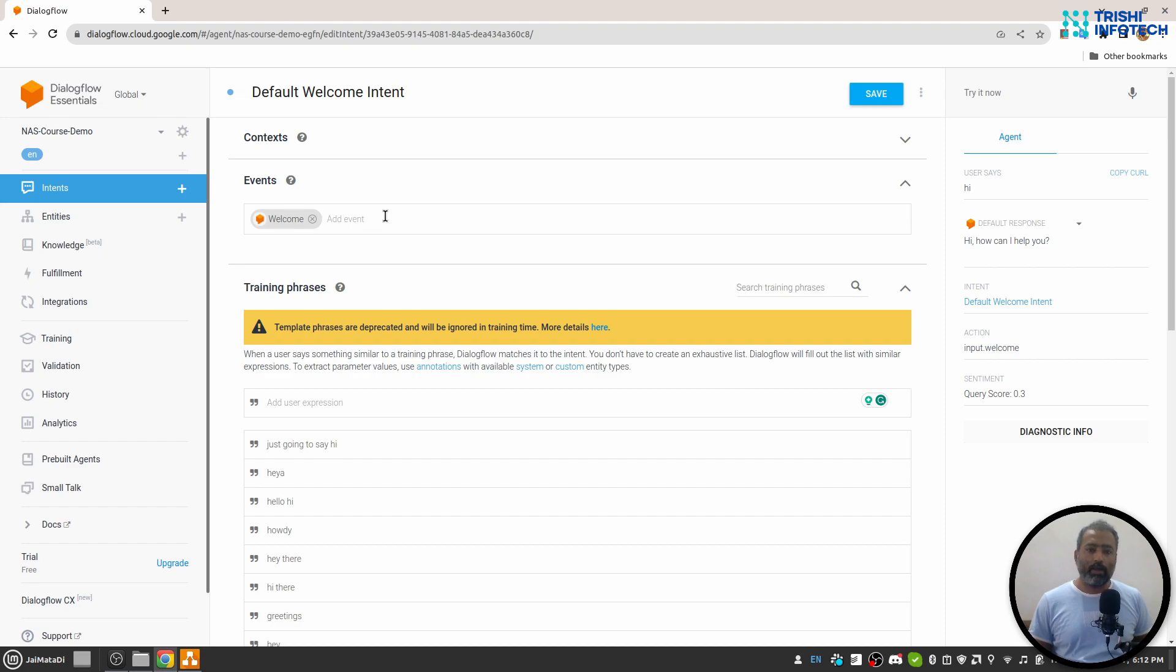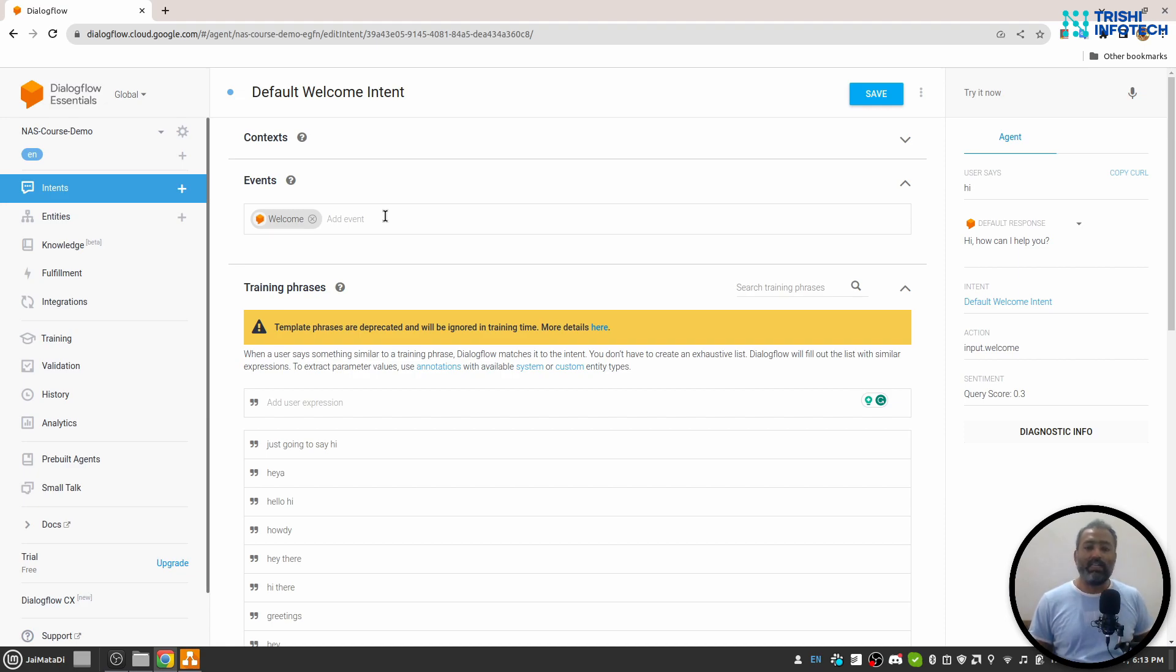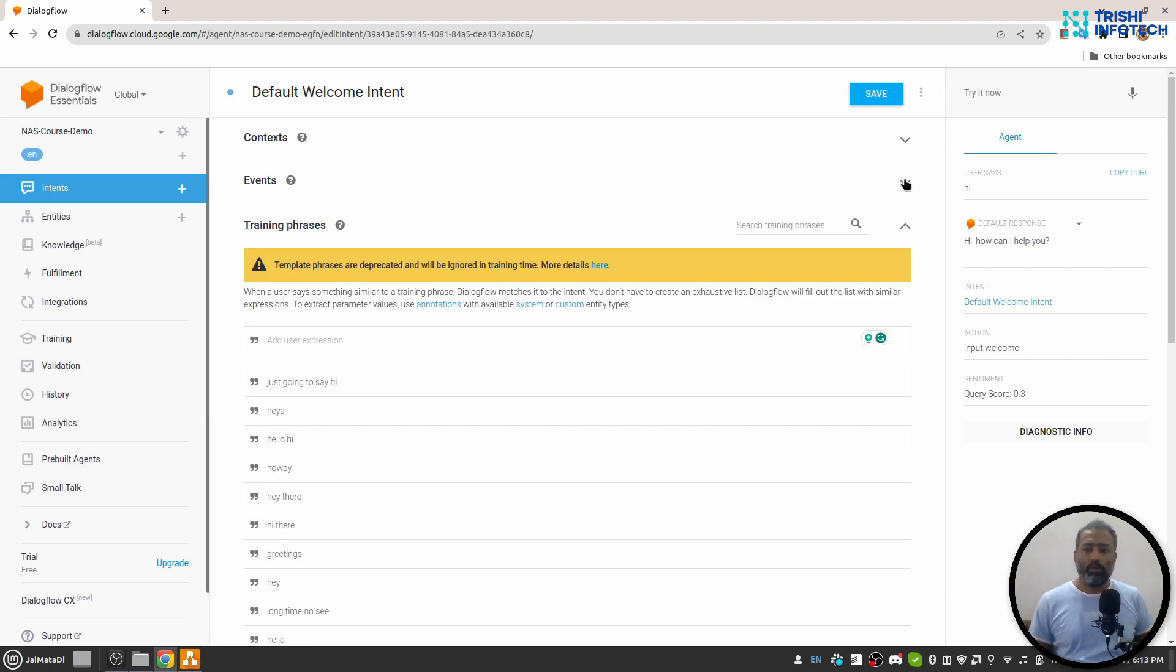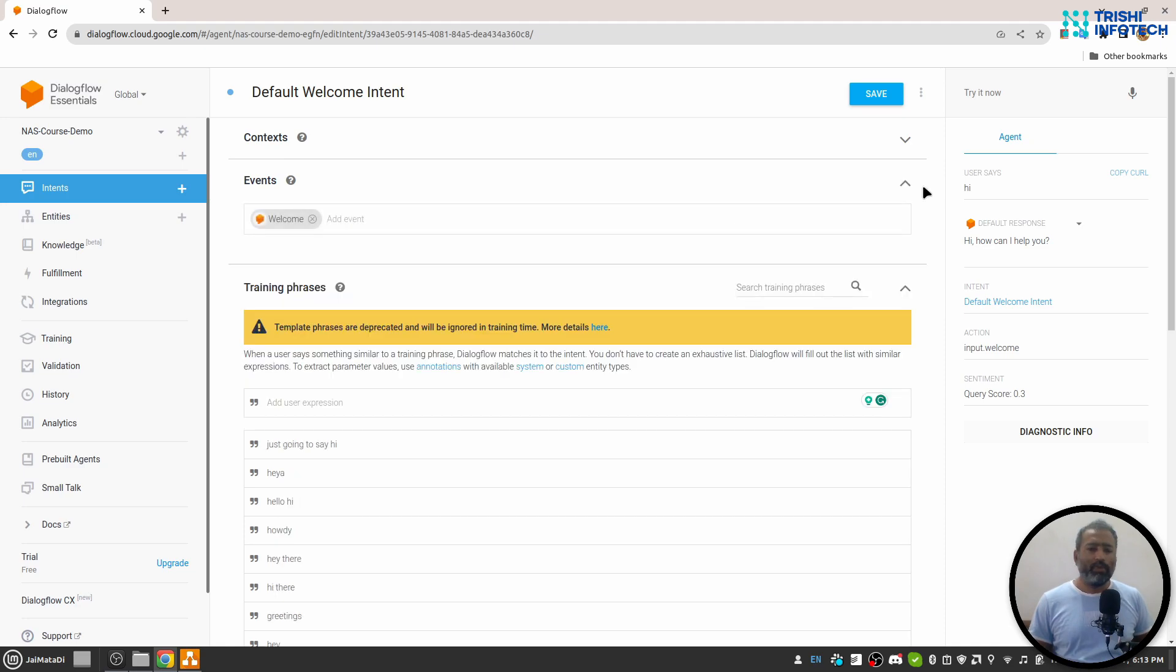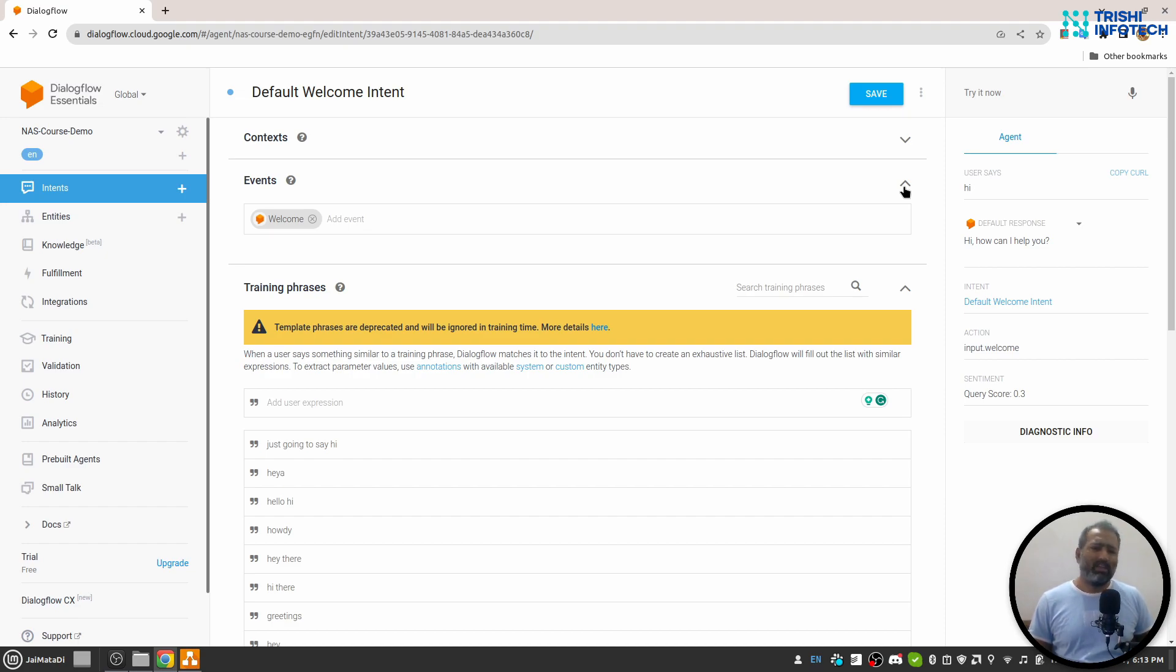Instagram or Telegram to let the Telegram or Instagram or Facebook know that this event is triggered. We will not use events in any of our videos and it is a kind of advanced concept.